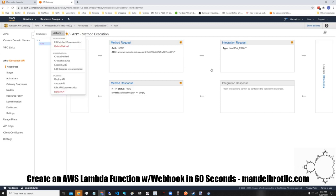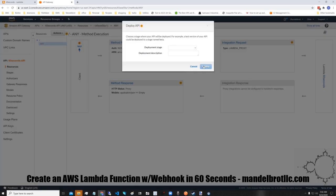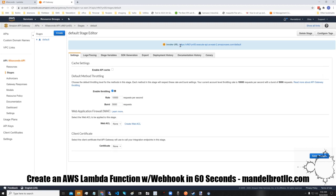And then all we have to do is deploy. So this is the address of your new webhook.